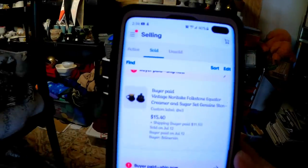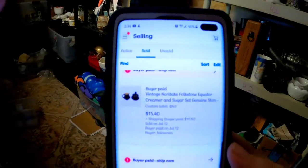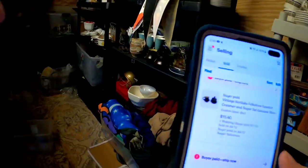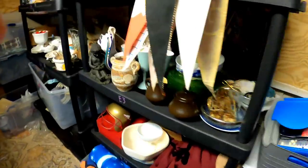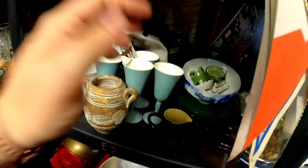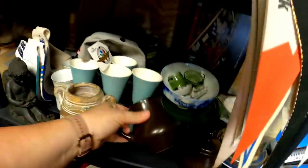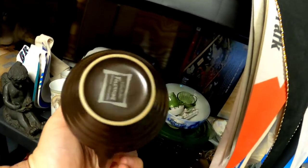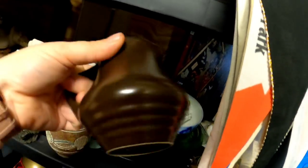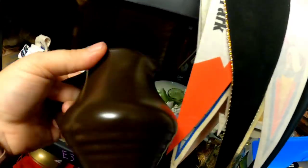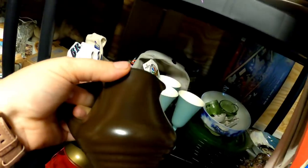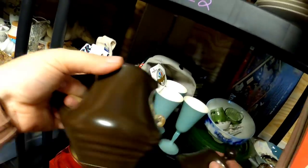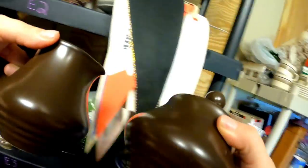Last is a Noritake creamer and sugar set. That sold for $15 on E3. And it is actually right up front here. I see it. Just a plain brown Noritake folk stone. I am less than a dollar into these. They sold for a little over $15. So, there will be about a $13 profit. To the shed to pack everything.